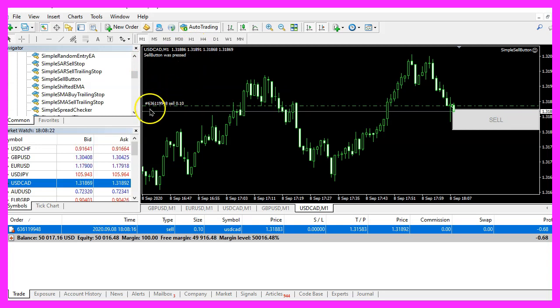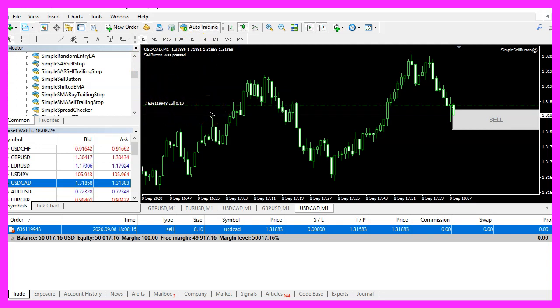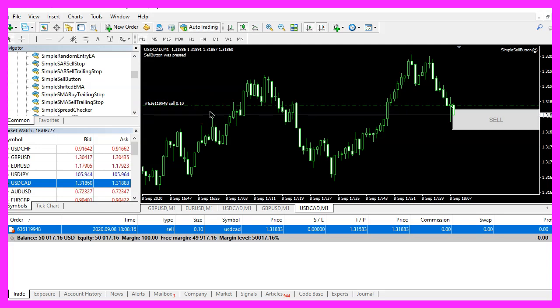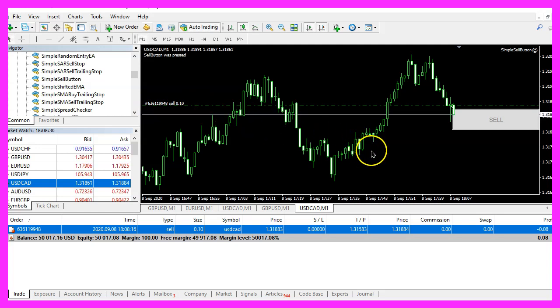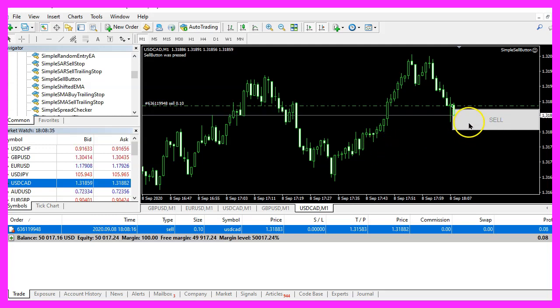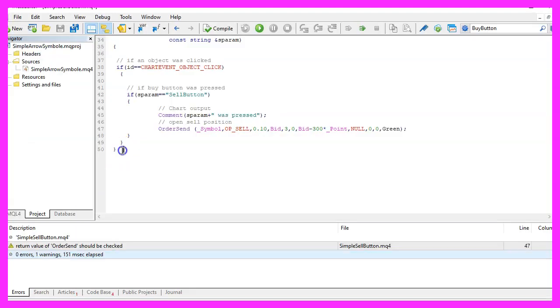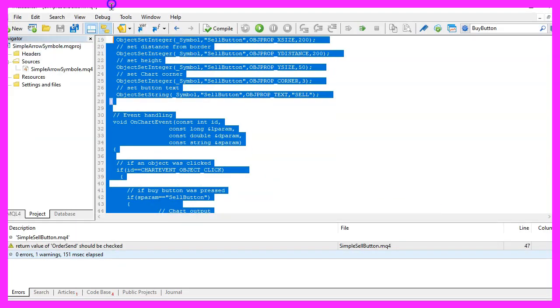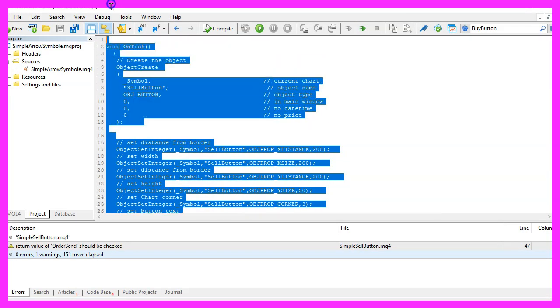And here is the text the sell button was pressed, we actually have a sell trade here, so the expert advisor is working as designed and in this little video you have learned how to create a button object and how to do the event handling and you have coded it yourself with a few lines of MQL4 code.